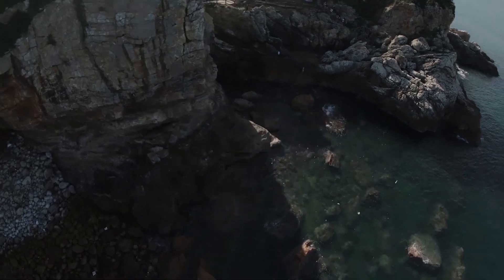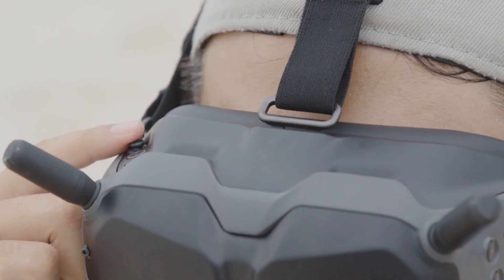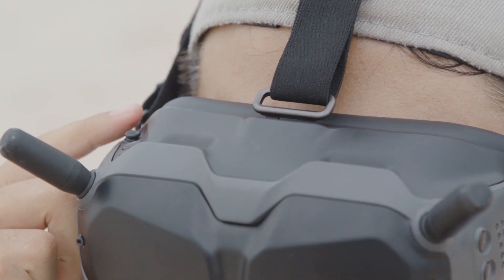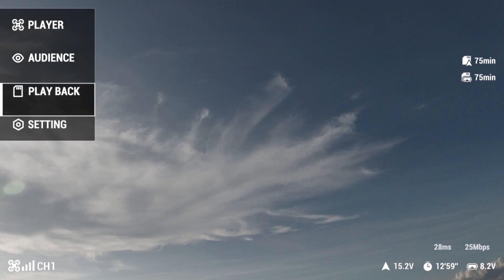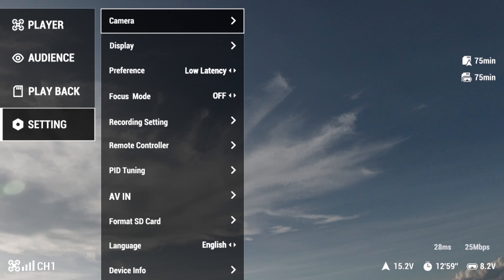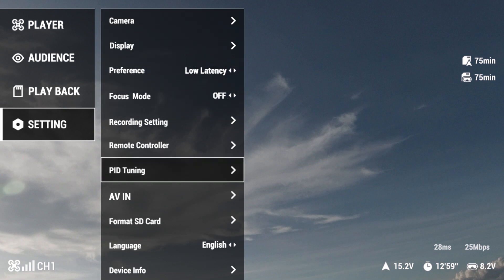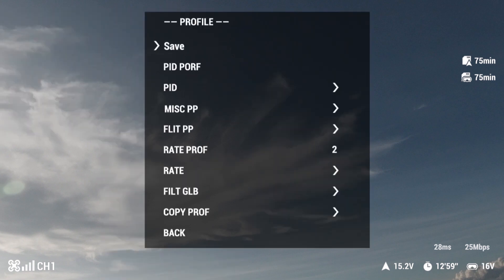First, toggle the 5D button on the DJI FPV goggles to scroll through the menu. Enter Settings, then select PID Tuning. Enter OSD and you will find various parameters.